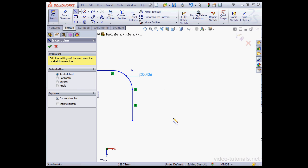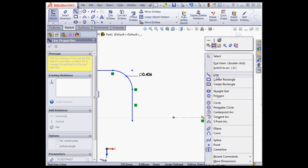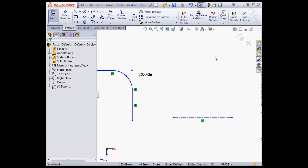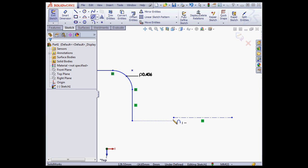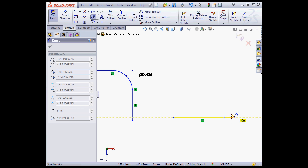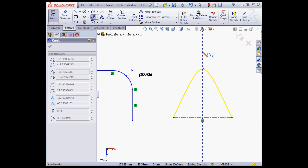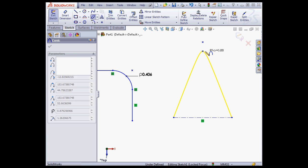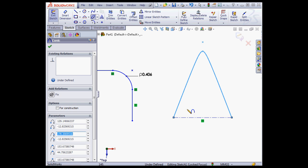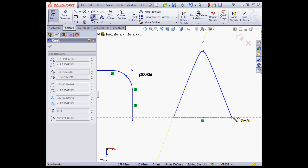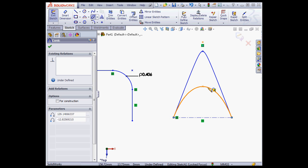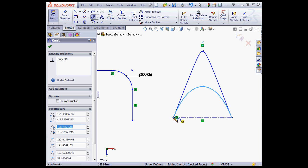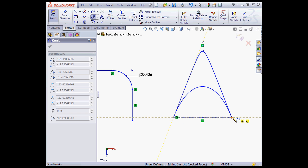Let's create a construction line. Now activate the conic curve tool. Place our first point, the second point, and here is our first curve. Let's create a second curve, and curve number three.